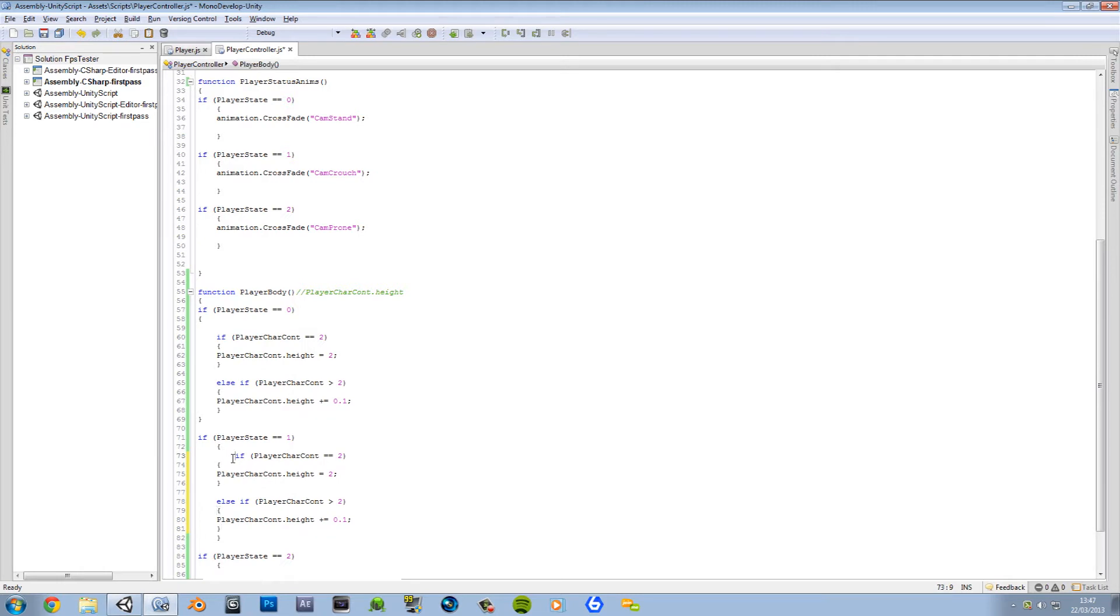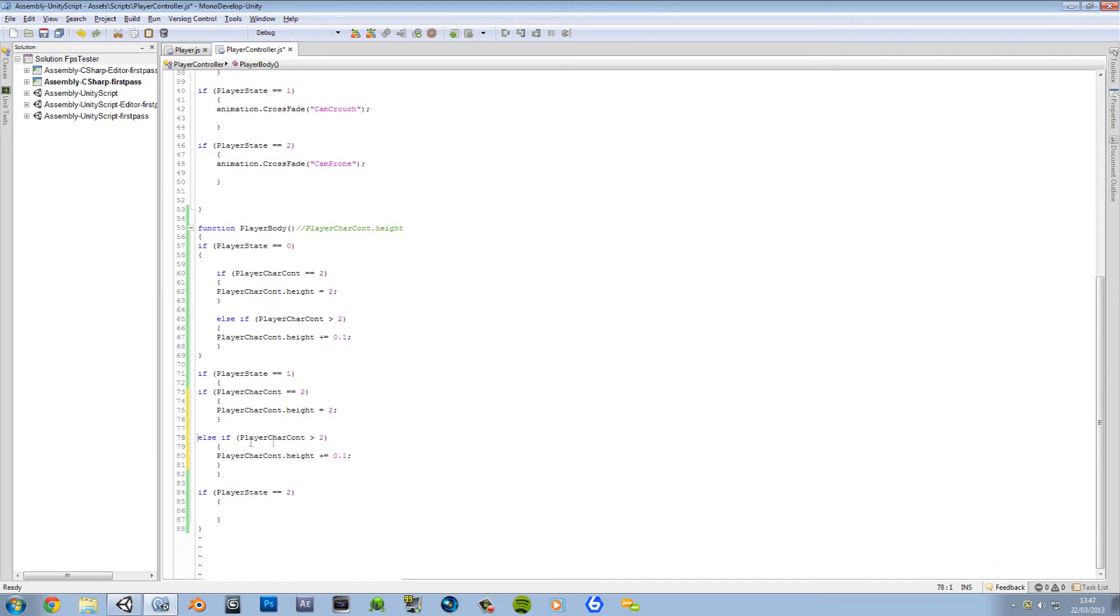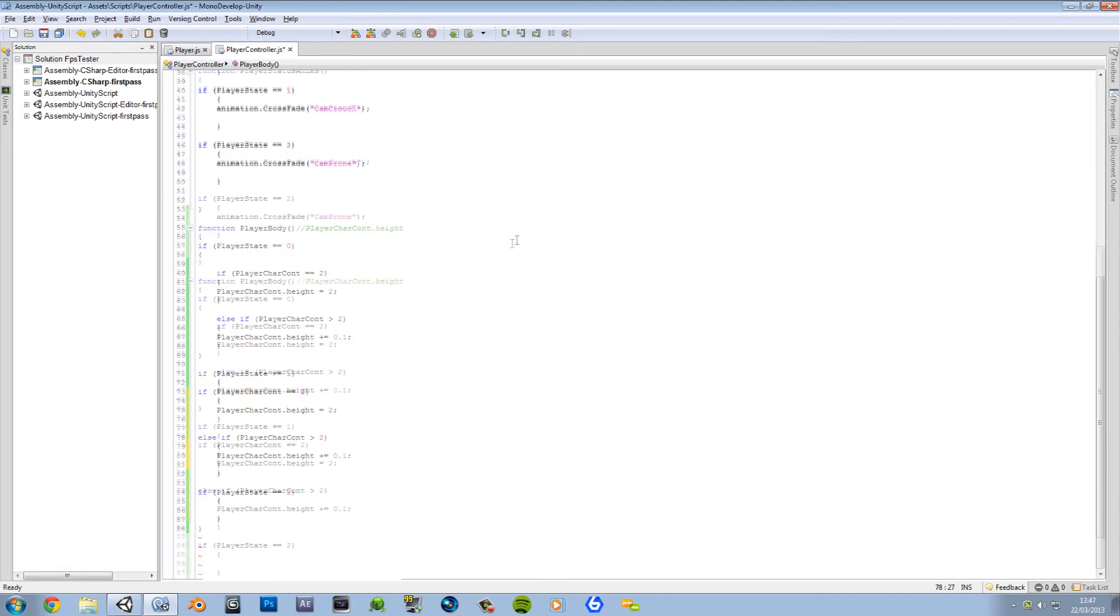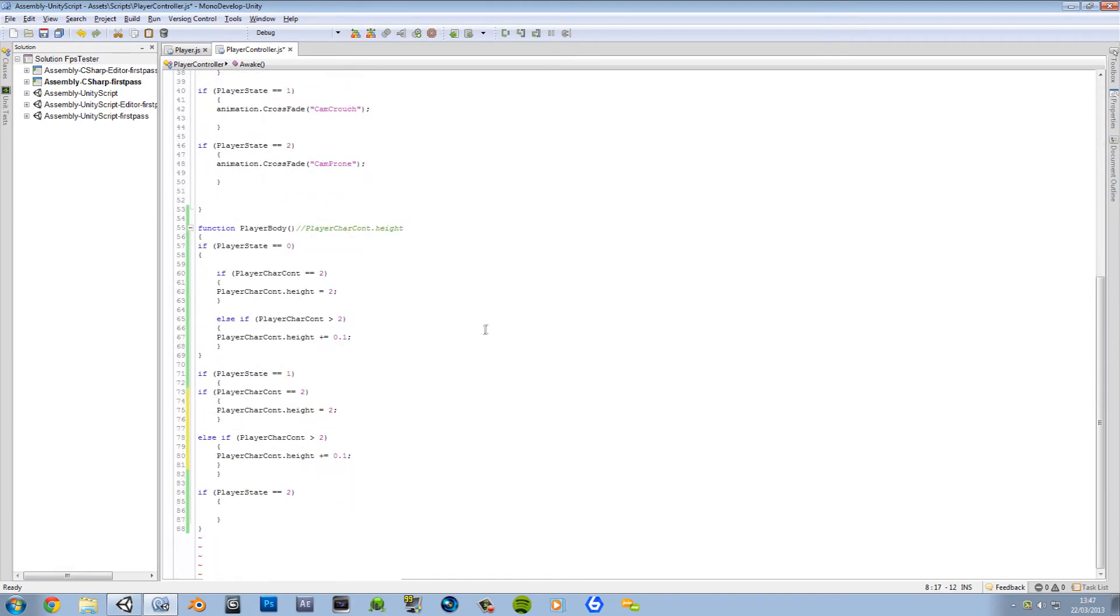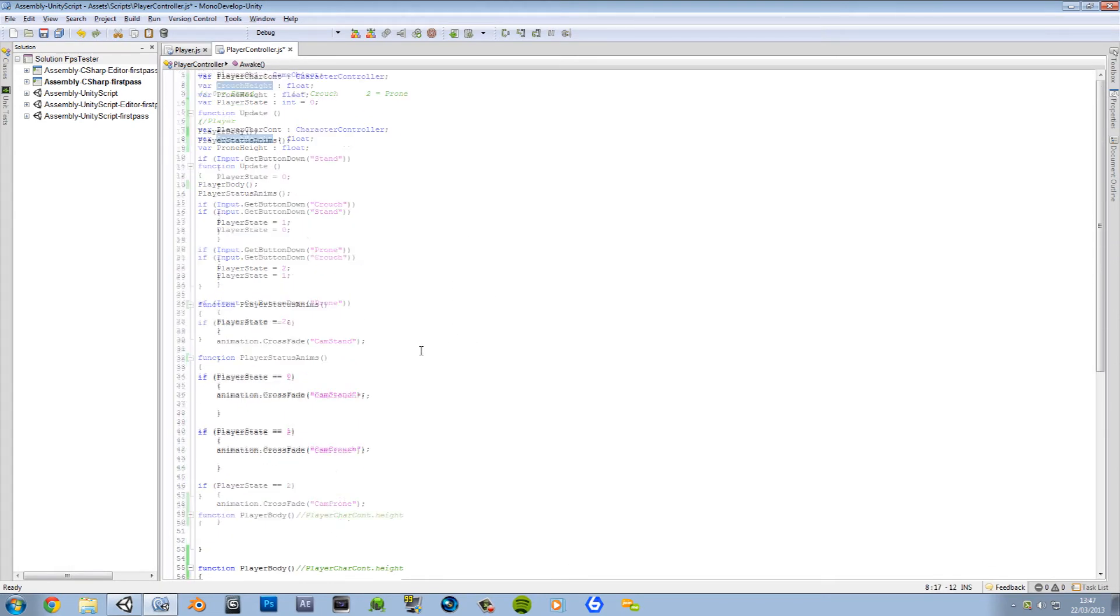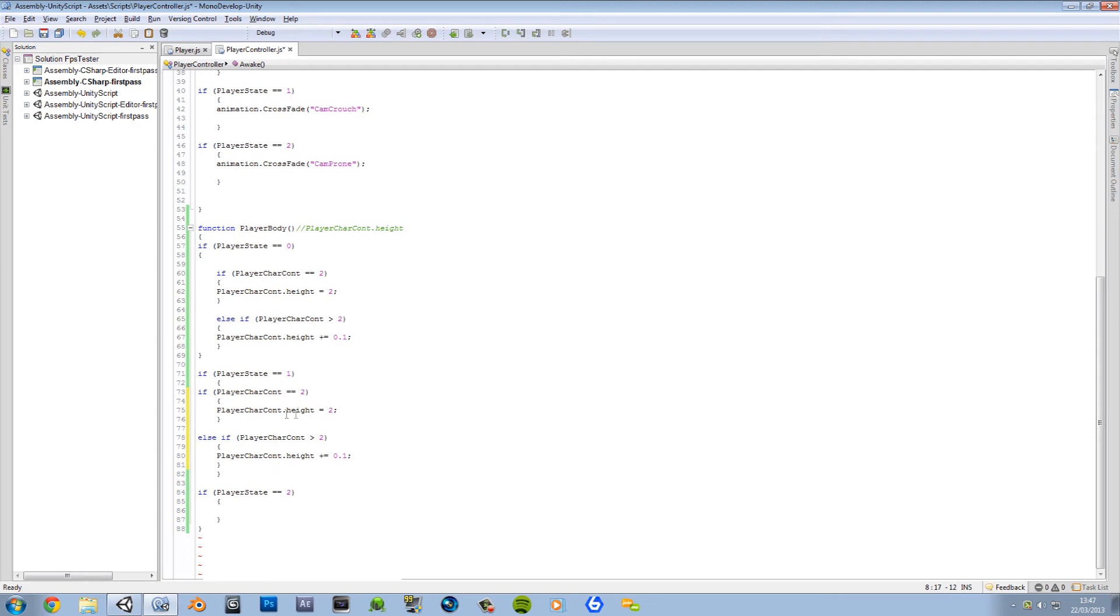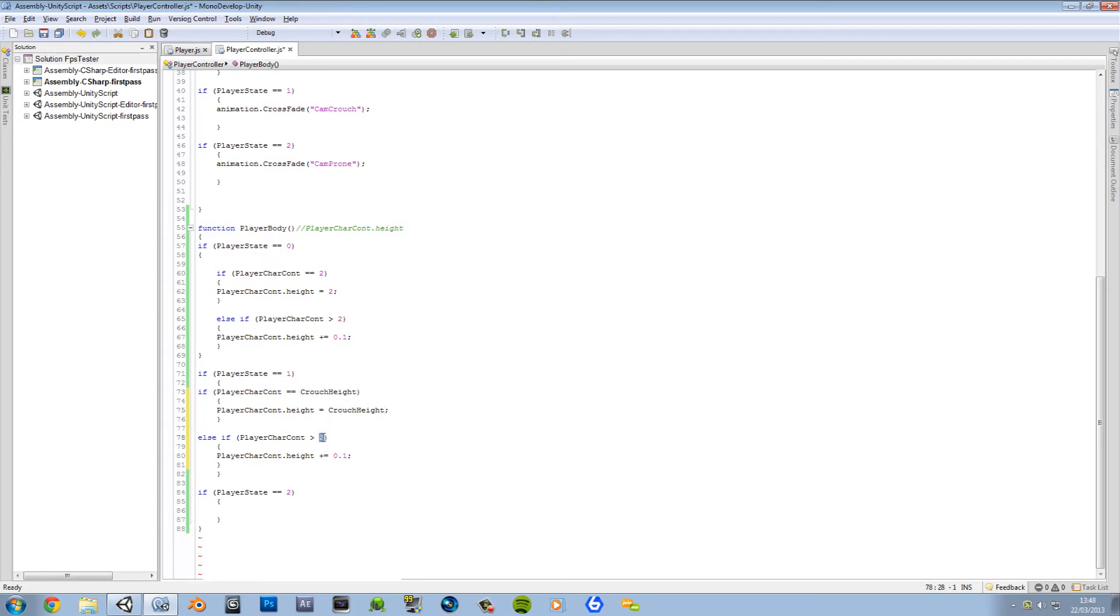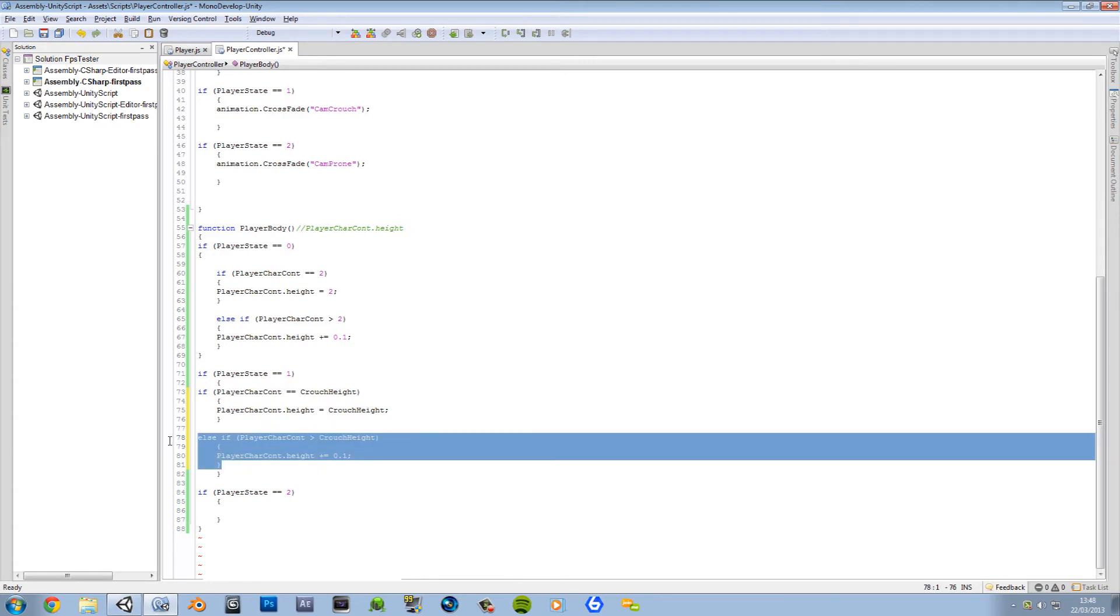So if we're standing and player controller equals 2, then it's set to 2. If it's lower than 2, which it won't be higher, so it'll only be lower. So if we come from crouching, then it'll lift it back up and should bring it back up to 2. Let's move this like here. Now we're going to do roughly the same for number 1, so let's go ahead and paste that. And we want to change this to crouching height. Did I put crouch height? Oh well.